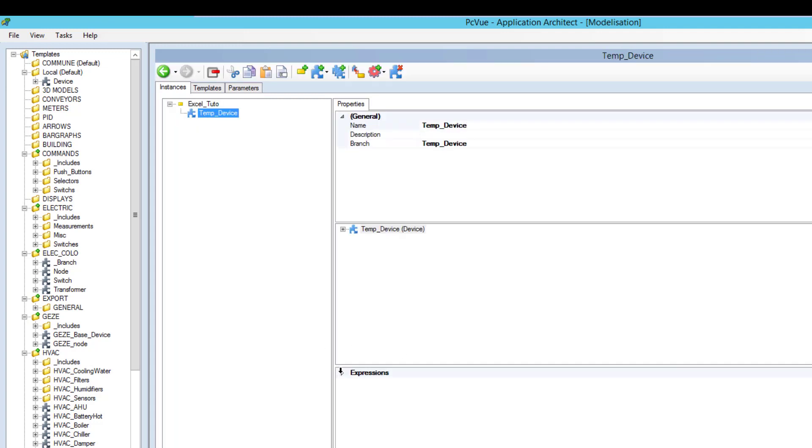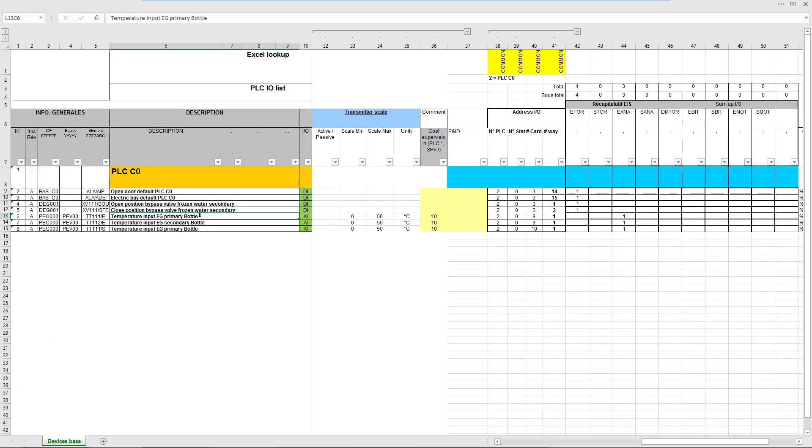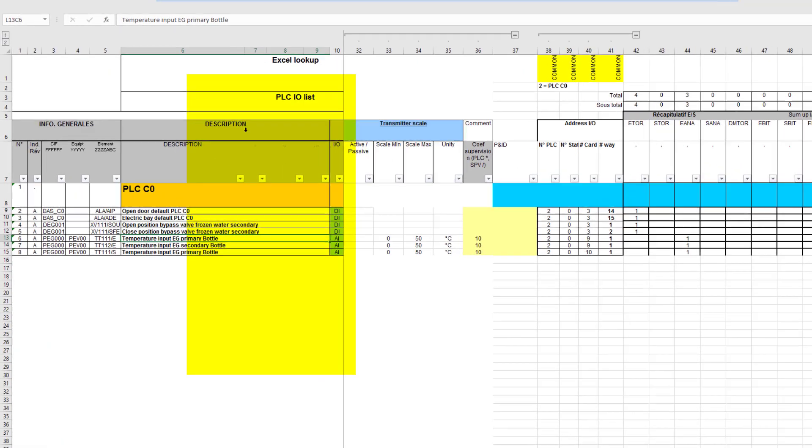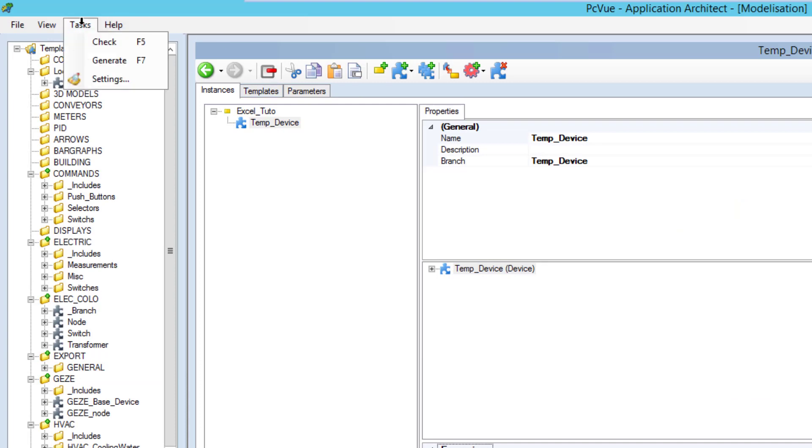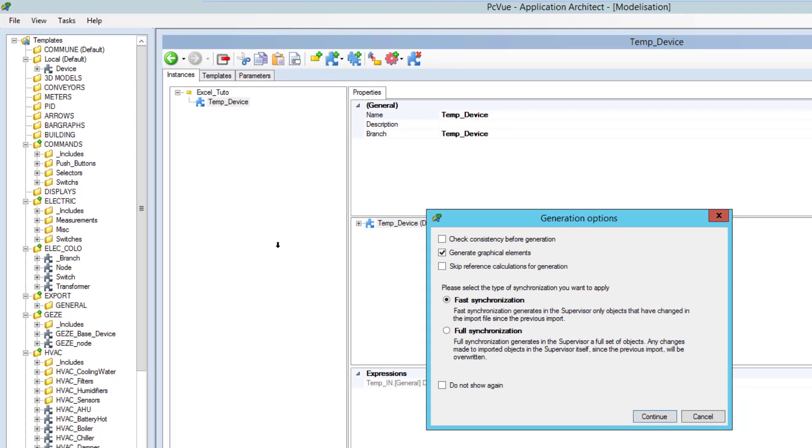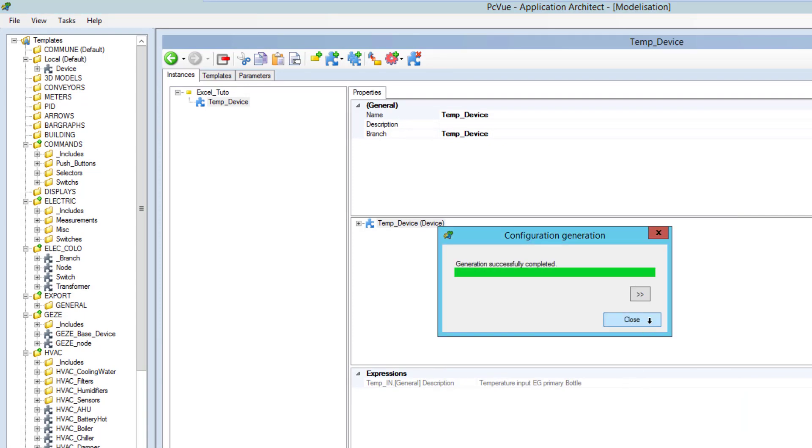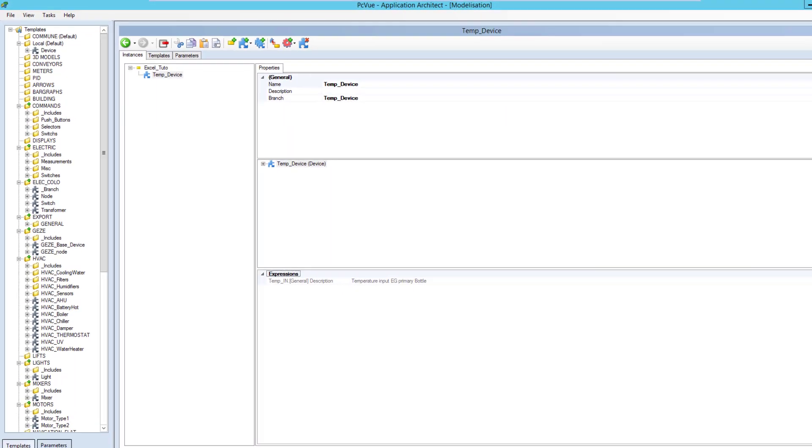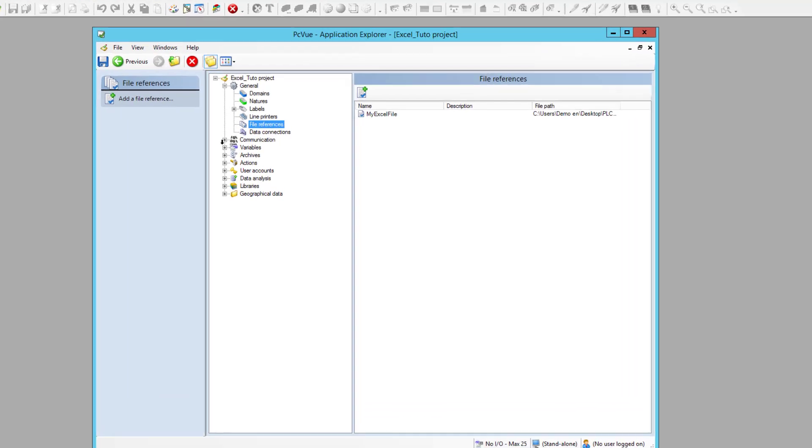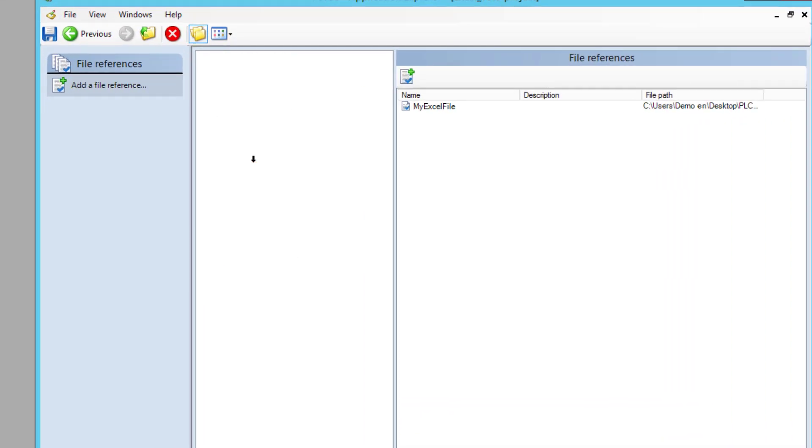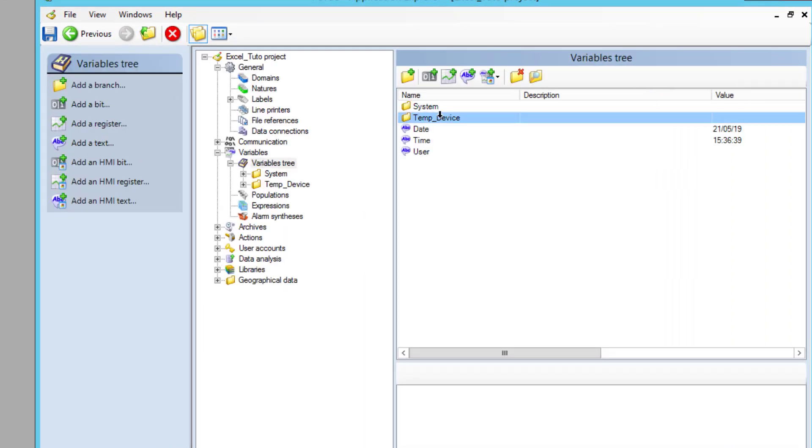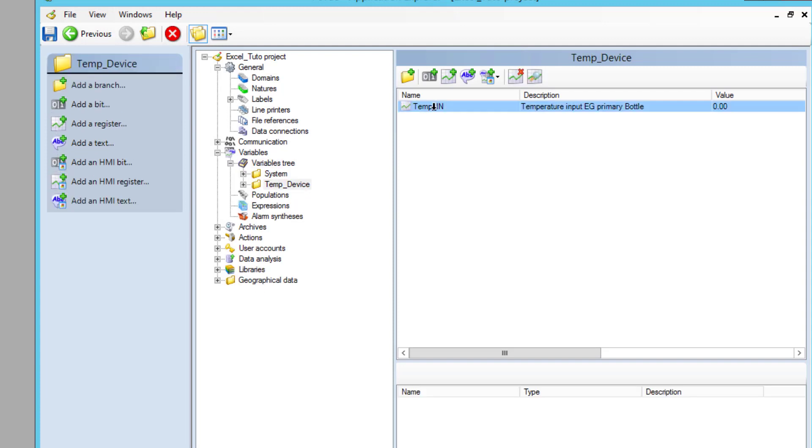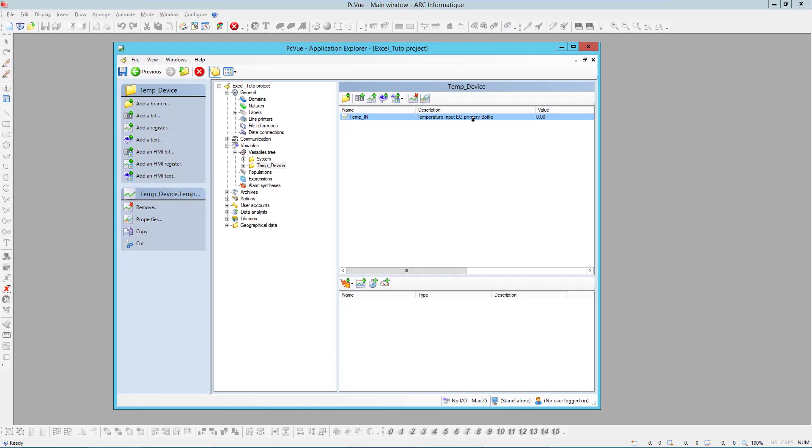And I can check that the expression is resolved. And I got in the description temperature input EG primary bottle, which is exactly the description I have here in column 6 row 13. And if I generate PCV configuration, you can check in the application explorer variable trees, I do have a new temp device temperature with the right description. So I got the description from the Excel file.